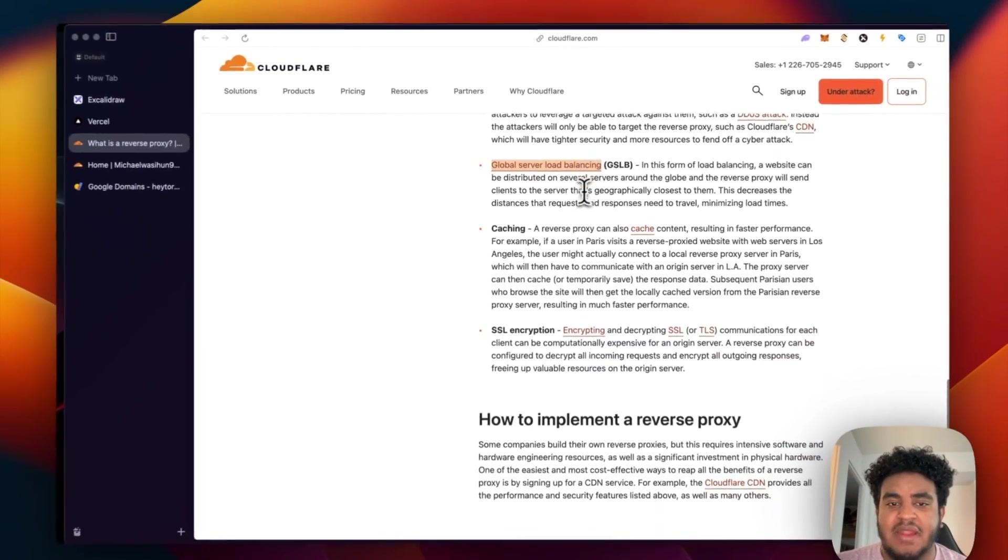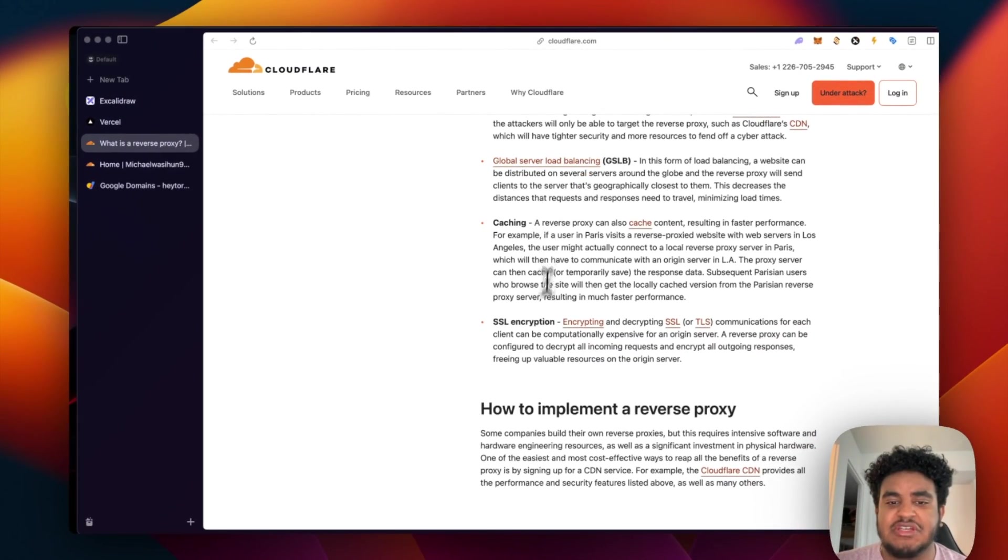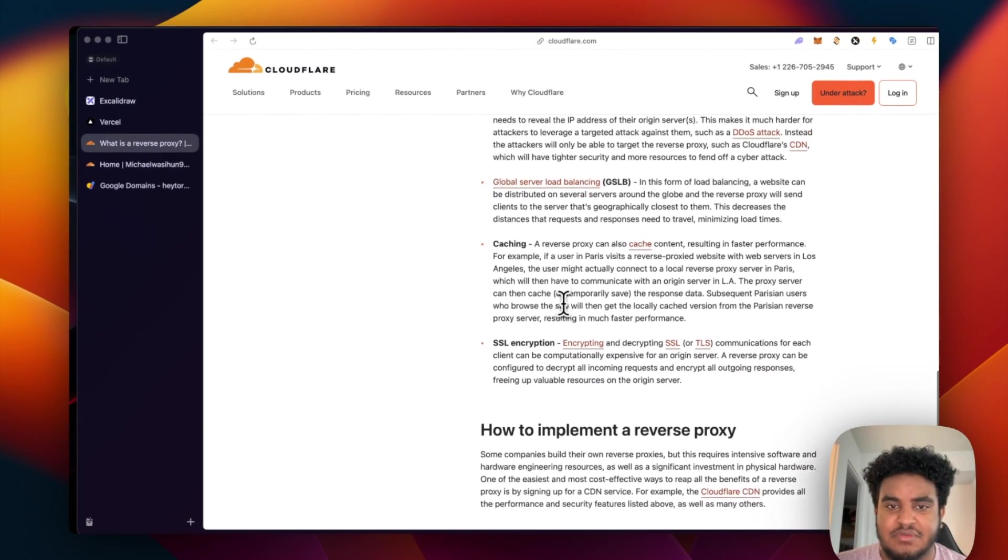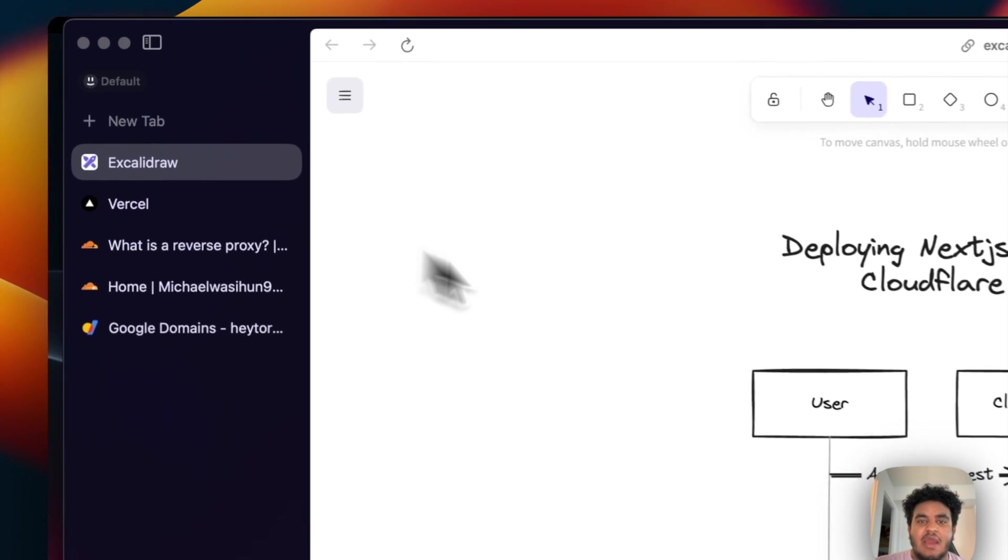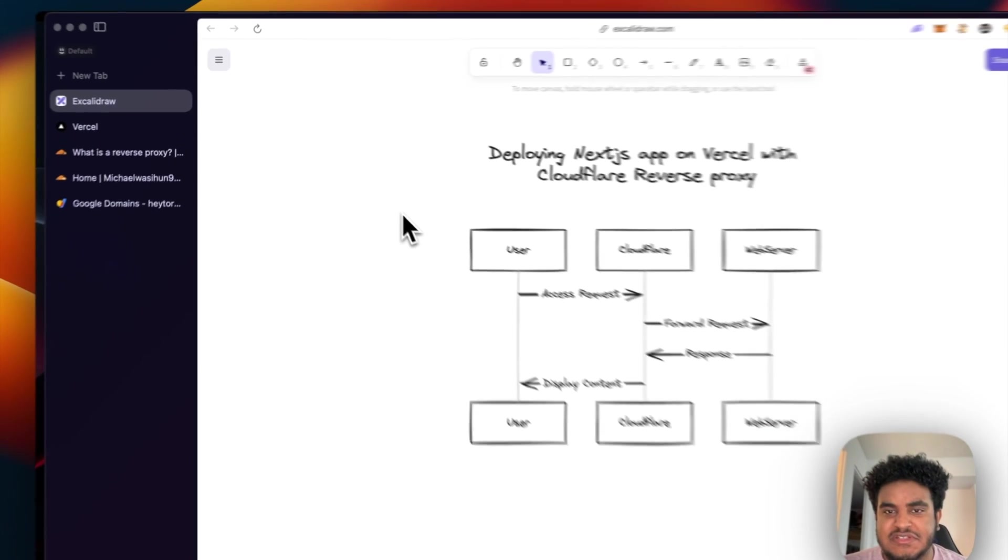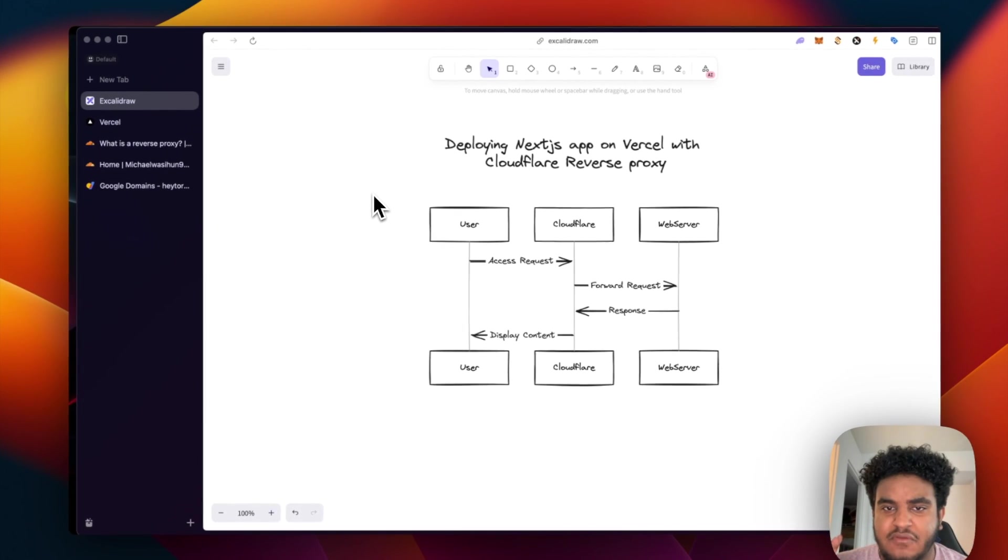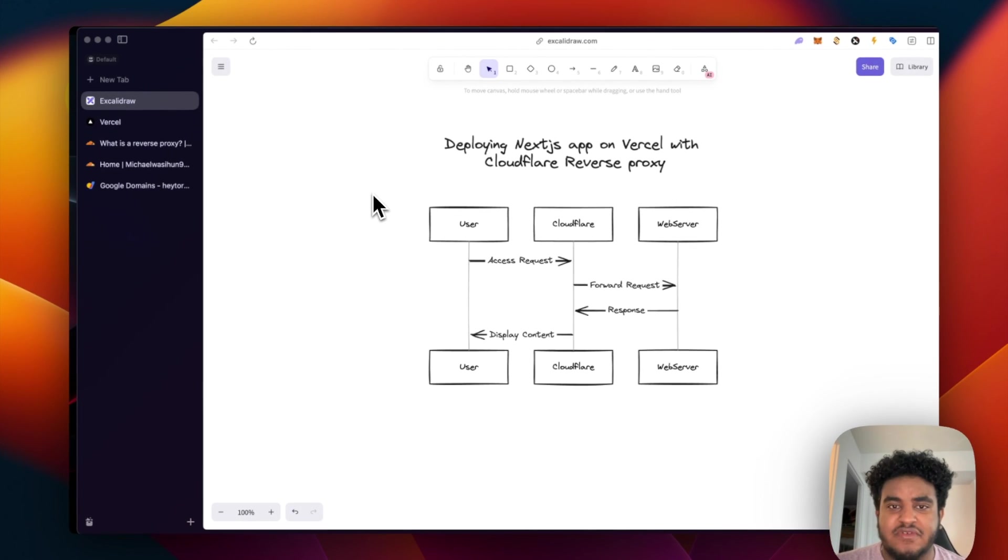Global server load balancing, caching and SSL encryption. So now we know the benefits of a reverse proxy server. Let's set it up.